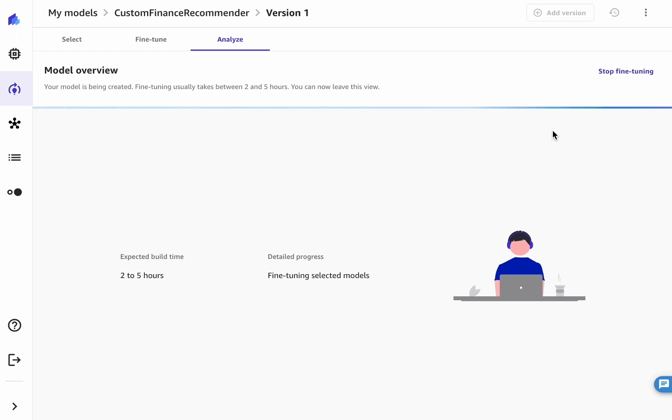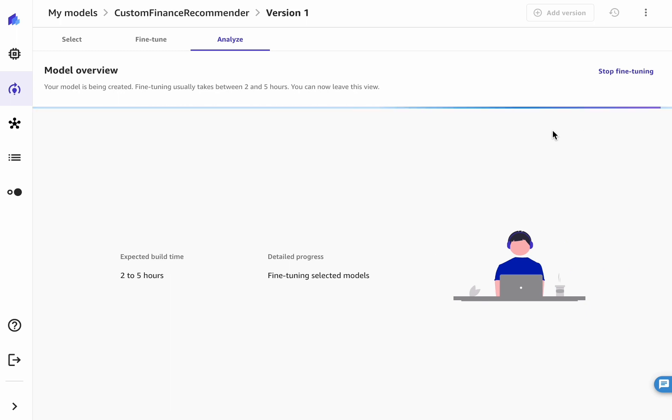Most commonly, fine-tuning of one or two models can range from two to five hours. However more models or bigger datasets might make your fine-tuning job last longer than this.